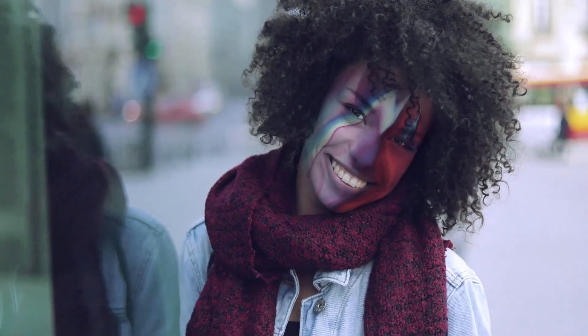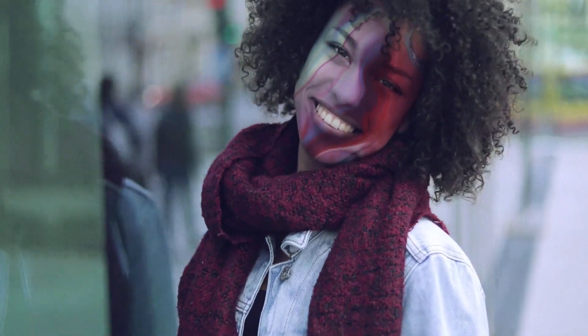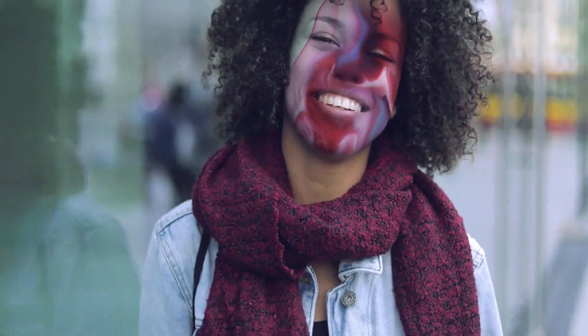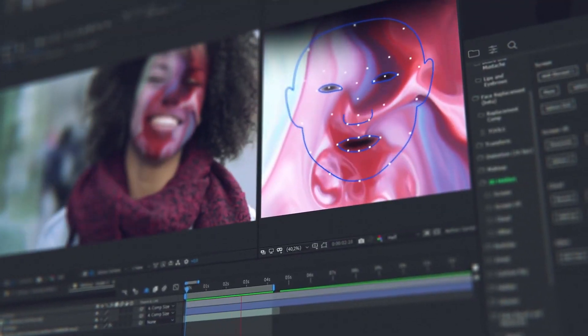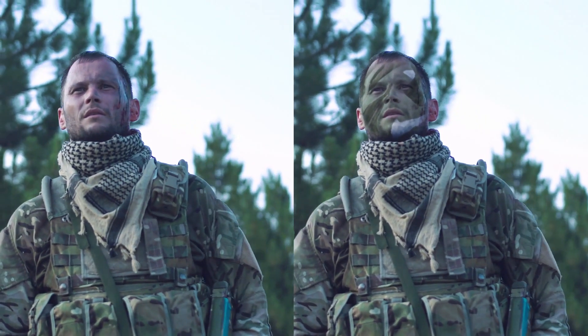In a few clicks, add distorting effects for changing the face beyond recognition. You can easily adorn the face with makeup or any other image. Try adding some texture on the face, for example wrinkles.